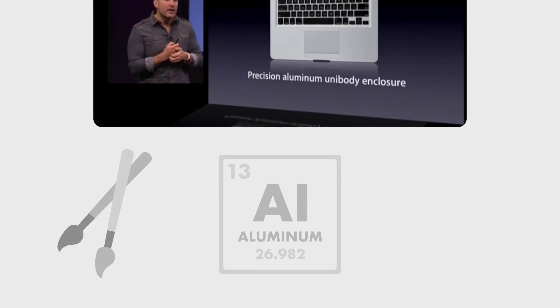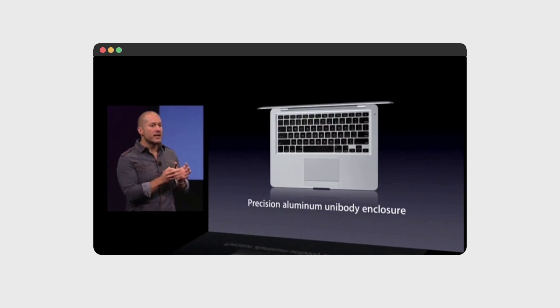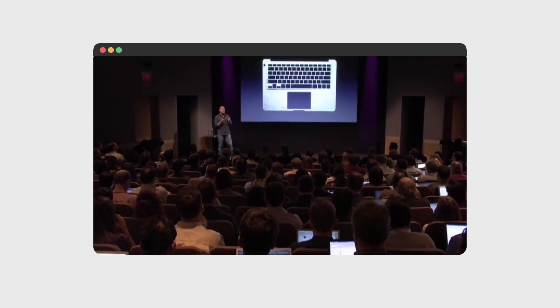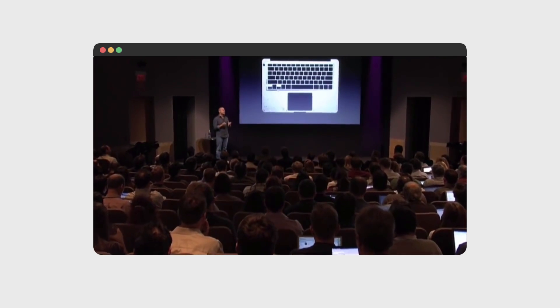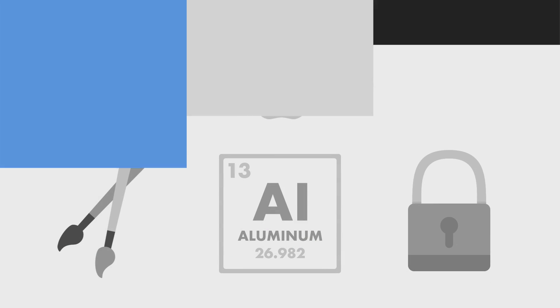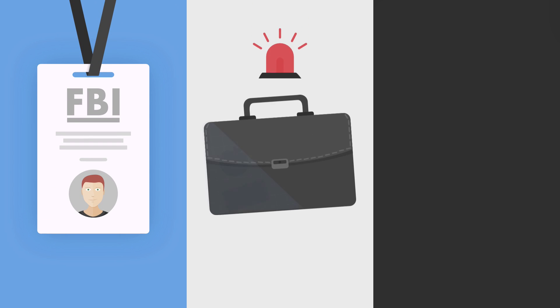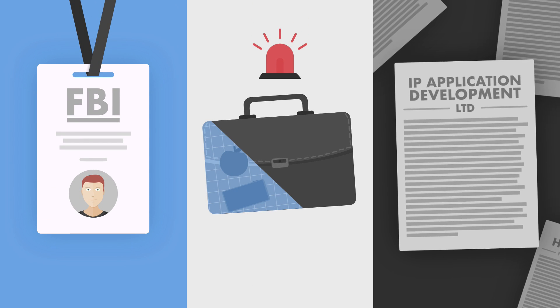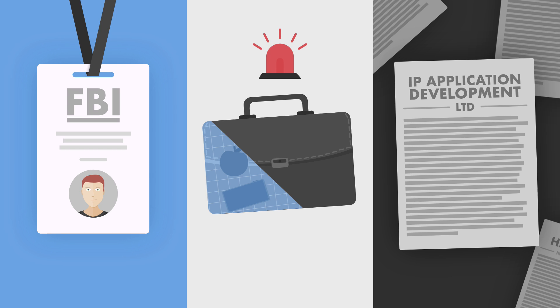There are some things Apple just loves: design, aluminum, high-grade aluminum, solid slab of aluminum, and secrecy. To keep a surprise, it hires former FBI agents, searches more bags than TSA, and disguises its products with fake companies like IP Application Development, Ltd - iPad.